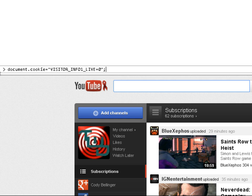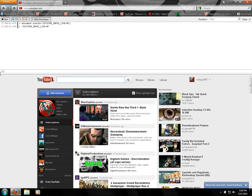This is the code to revert back to the old YouTube. You hit enter, and you should see this up here — it should say visitor_info1_live equals zero.